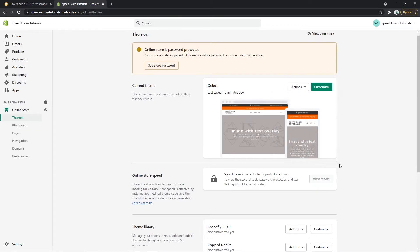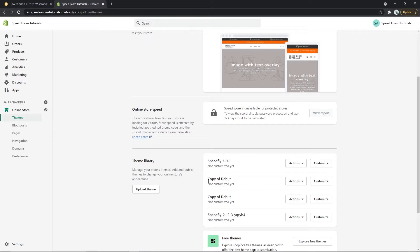You can see that I have already made a few copies of my Debut theme but you can also maybe notice the Speedfly theme that I have in my theme library. It's a theme that we have created within our agency and I would advise you to take a look at it because it's really one of the best on the market.